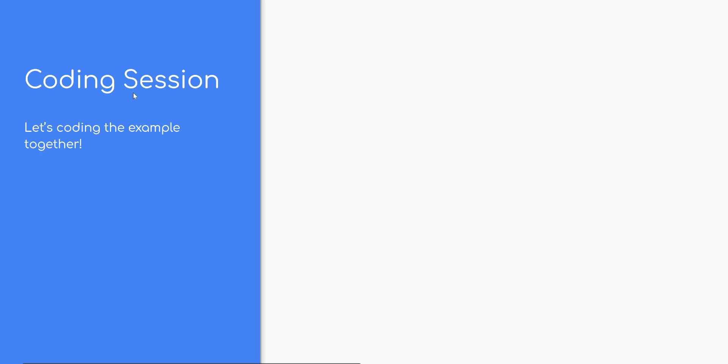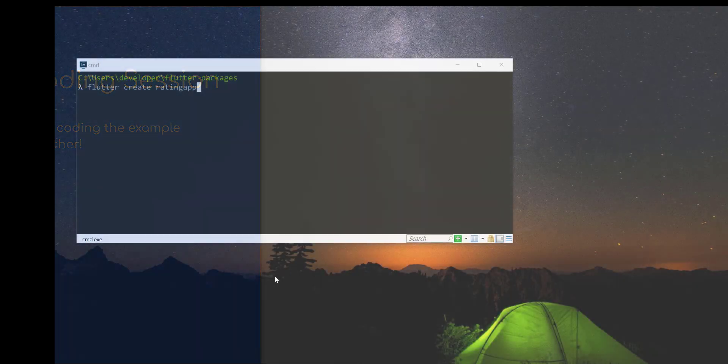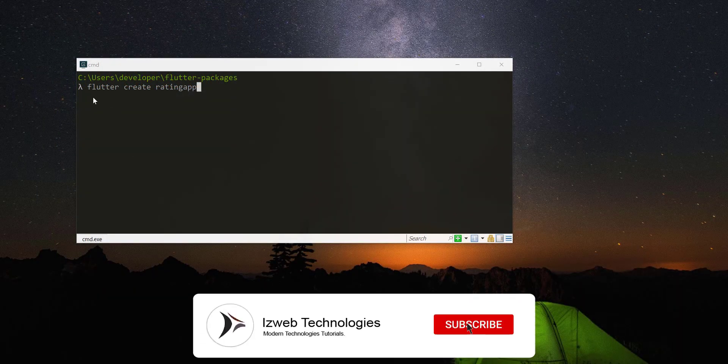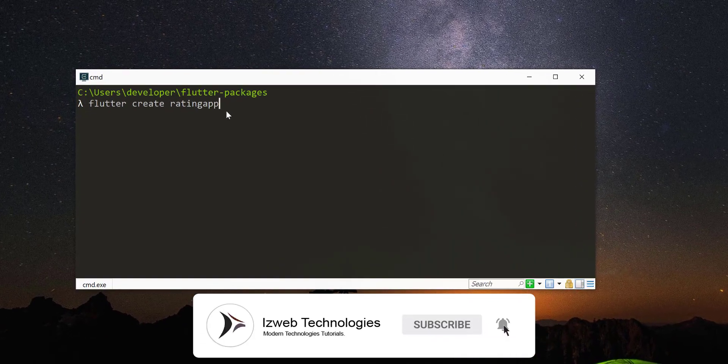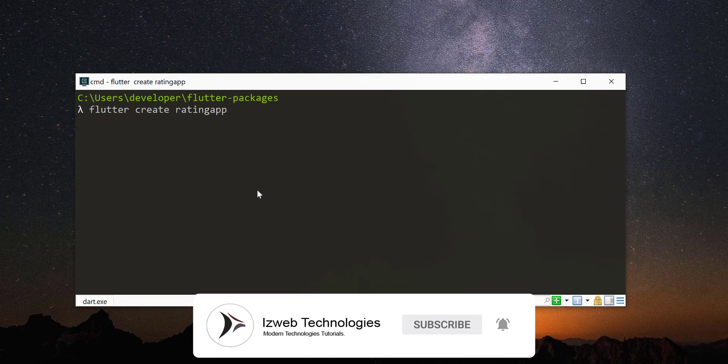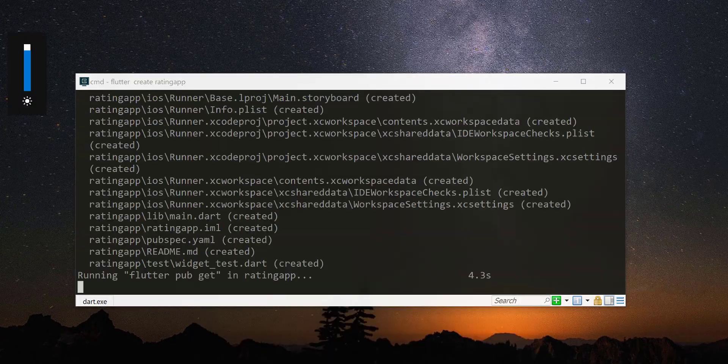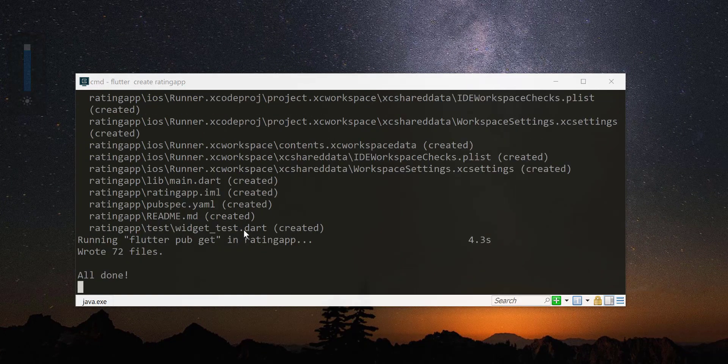Coding Session. Let us now implement by coding example using this package. Create new Flutter project by using Flutter CLI tool as shown here.